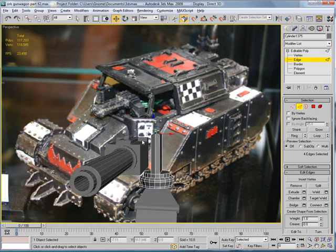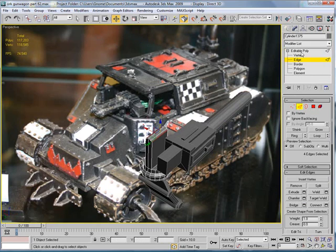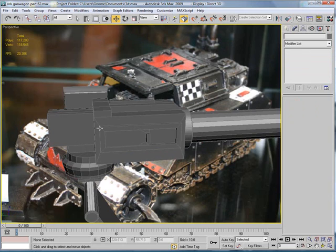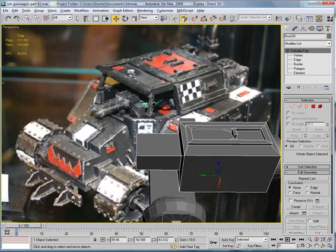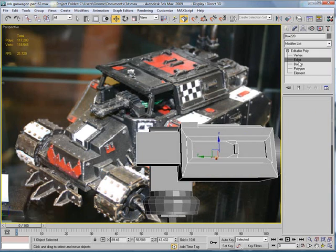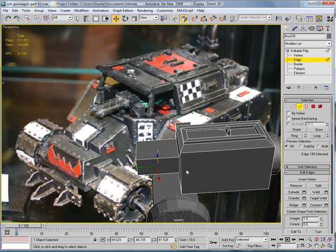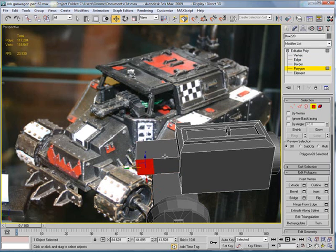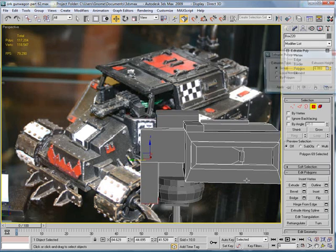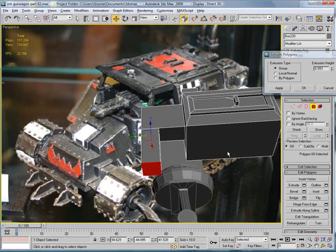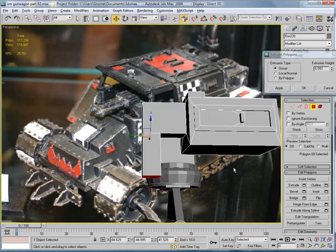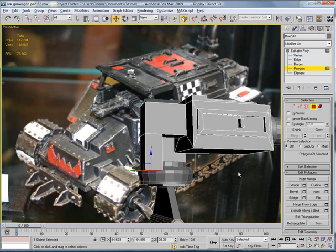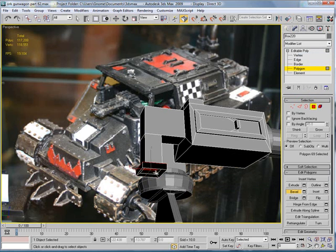So we're going to go back over here. Select this. Edge, like that. Connect. Bring the connection back. Polygon. Extrude. And extrude it straight down, I guess. Give it a little bevel at the end there.